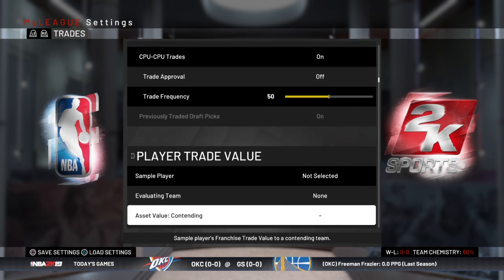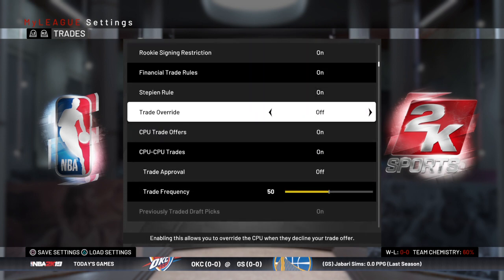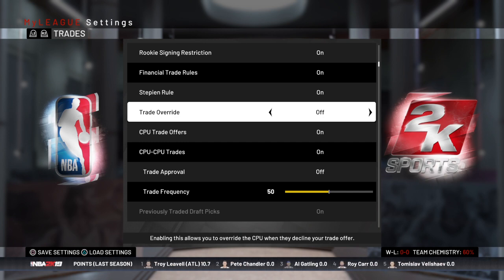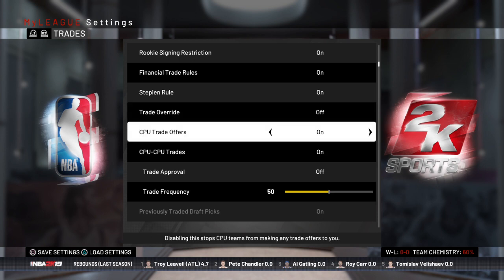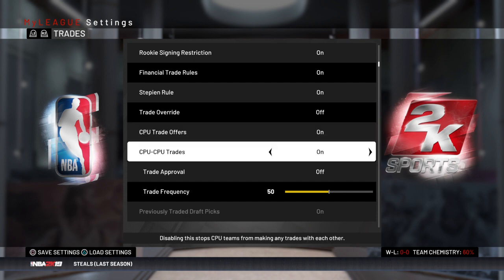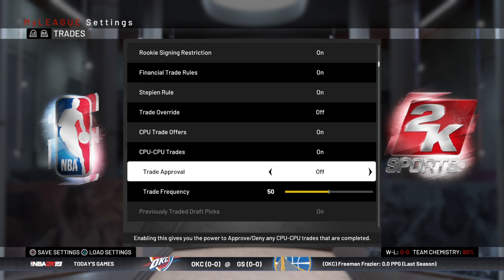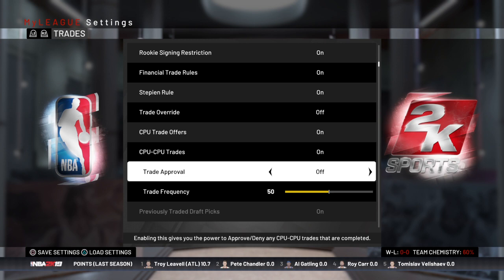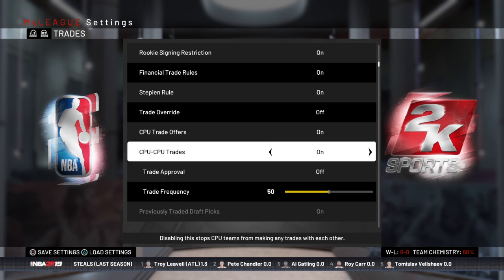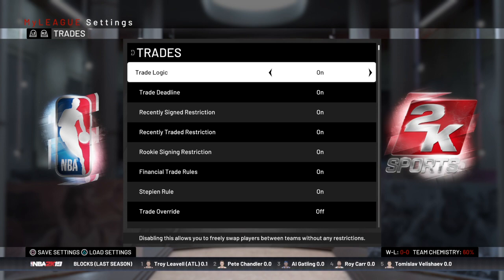In the trade logic area, I'm going to leave most of this the way it is. I think the most important stuff, at least to me, is keeping trade override off so you can't override it if the CPU decides they don't want to trade with you. I want offers from the CPU, although it can be a bit annoying when you're in the file. I want CPU teams to be able to trade with each other, and I want trade approval off so if they decide they want to trade, I'll let them do that. Some people like to approve trades because you can get things like Kevin Durant going to the Pacers when simulating seasons, which probably isn't realistic — but some people want more control over that, and I don't mind it as much.